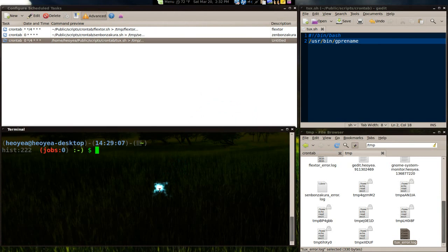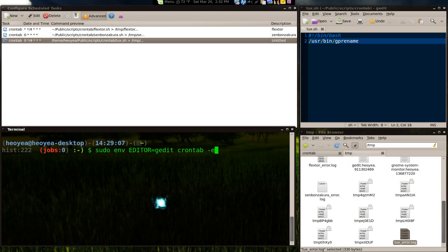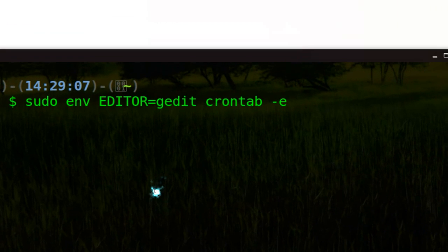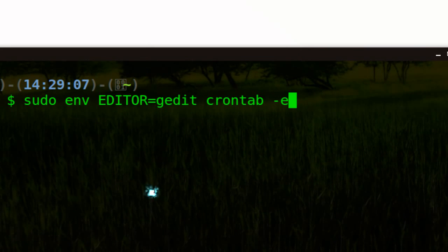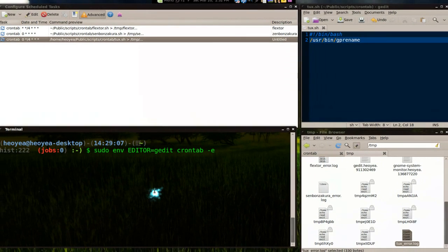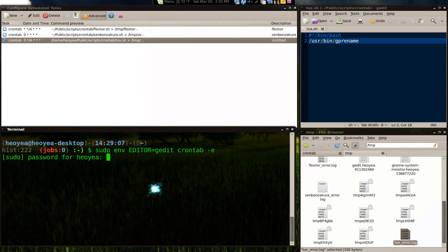So to use the root user crontab, let me show you. Here you go. You type in this one. I like using this one better because you use G edit. So, sudo environment editor equals G edit crontab E. And type in your password.